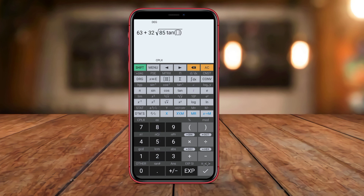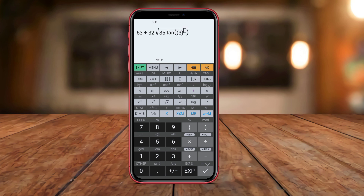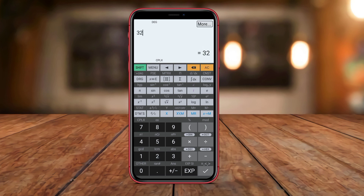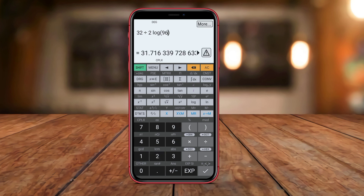The app also features an equation solver, allowing users to input mathematical equations and obtain instant results. Additionally, Hyper Scientific Calculator can convert units such as temperature, length, weight, and time. The app is available for free download, but it also offers a premium version with extra features.